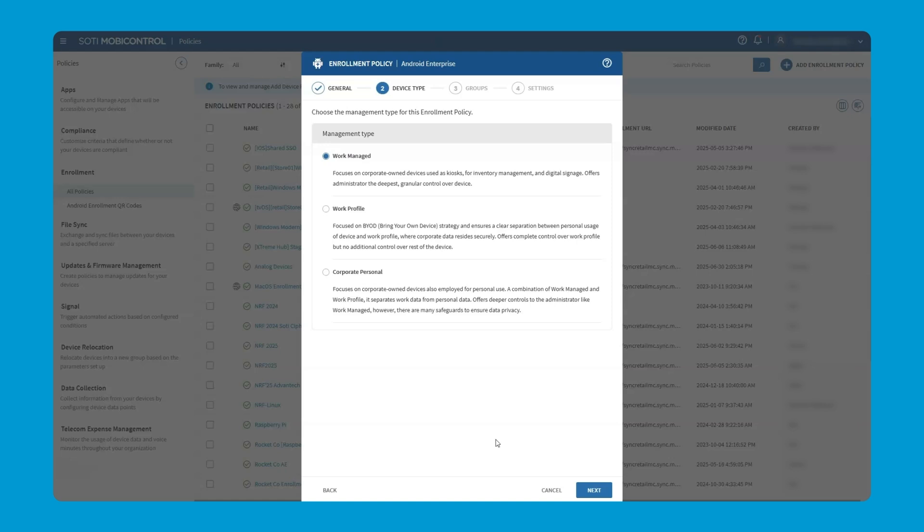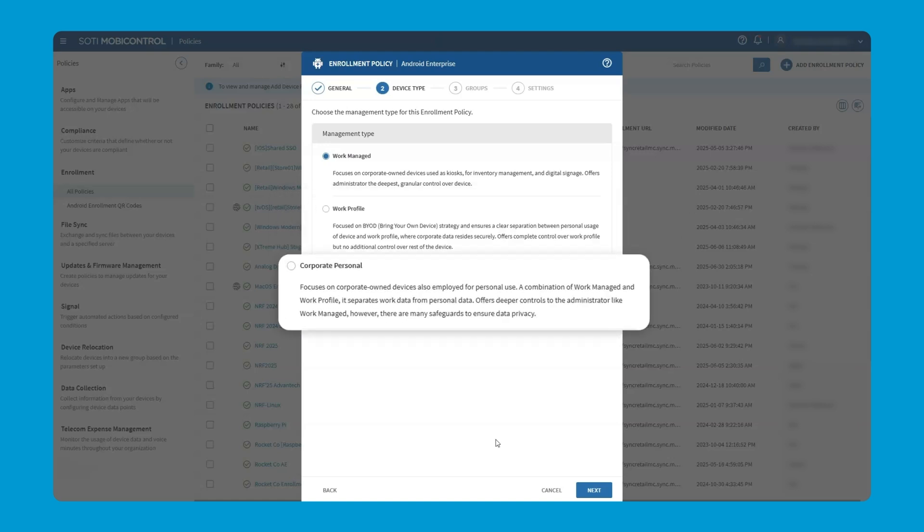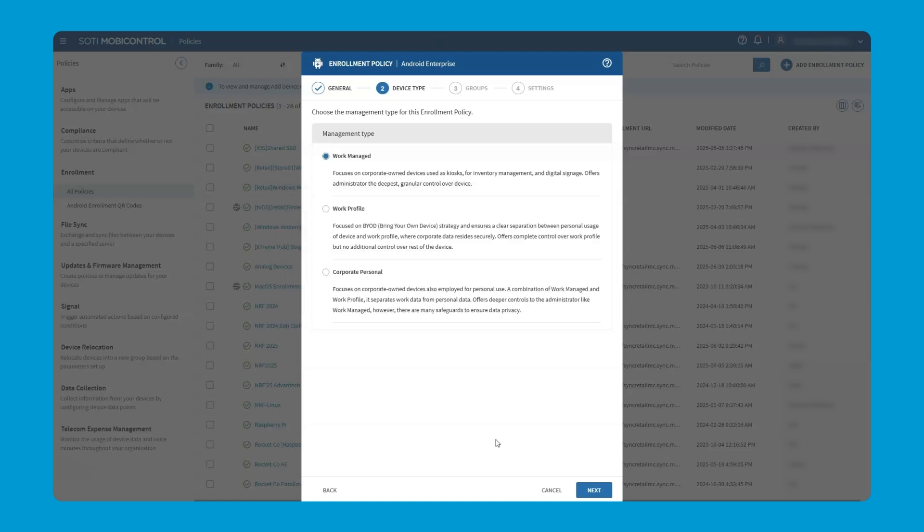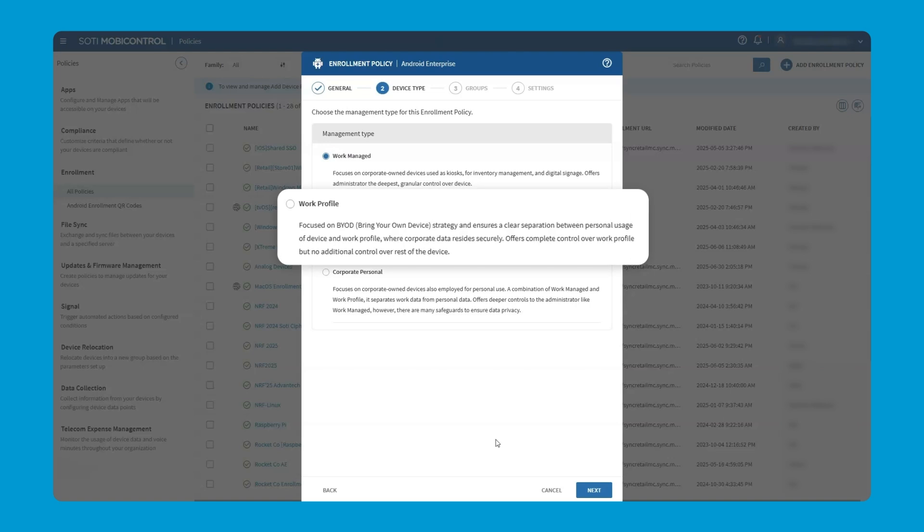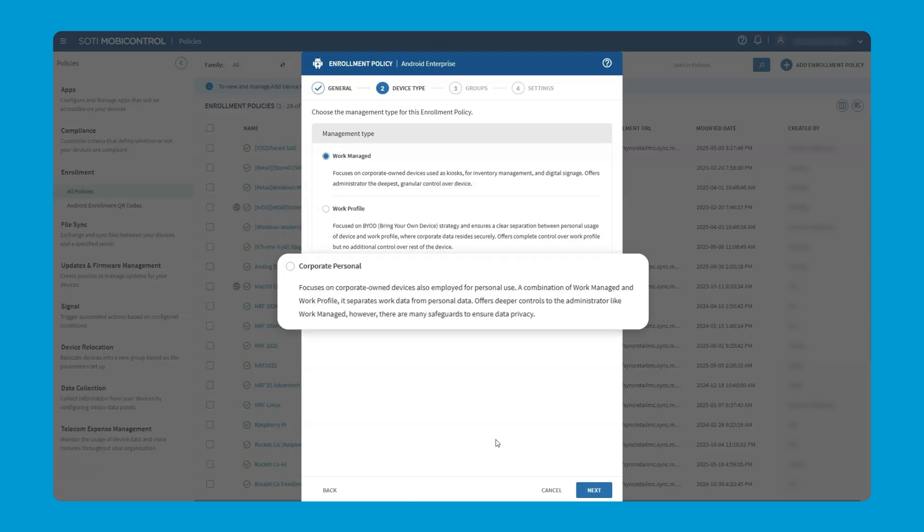When we're looking at the difference between a work profile and a corporate personal profile, we're really looking at who owns the device. For a work profile, the device is owned by the device user and we're setting up a basket for information that's related to the company. Whereas in the corporate personal situation, those roles are reversed. The device is owned by the company and there's a basket of information that can be used for personal information.